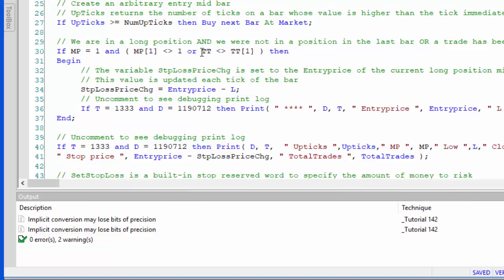What we do is store into this variable stop loss price change the entry price minus the low. So that is the entry price minus the low of the entry bar.